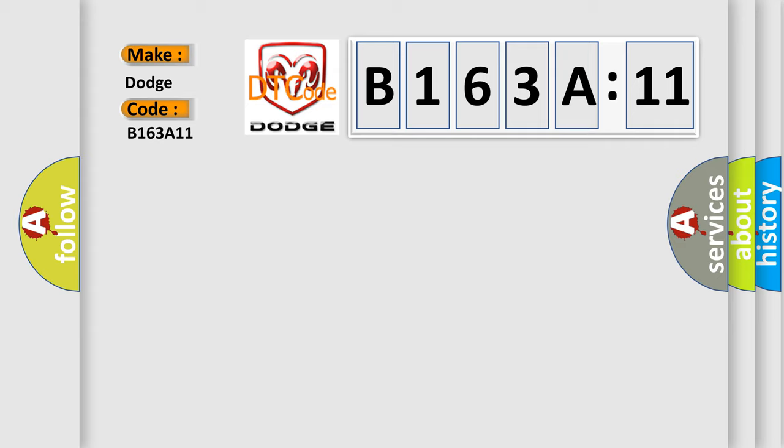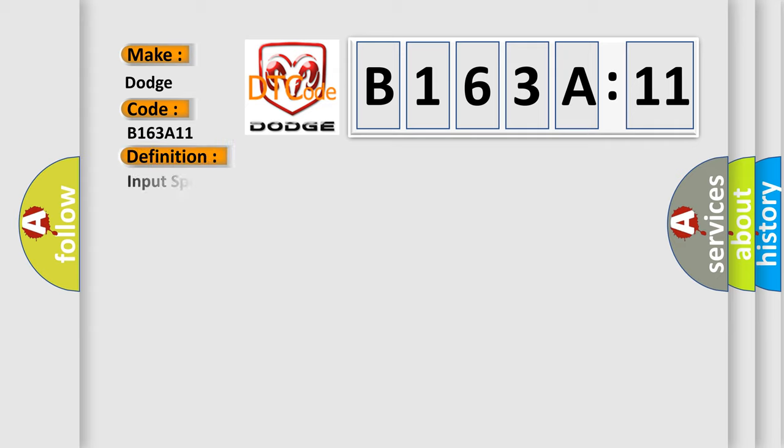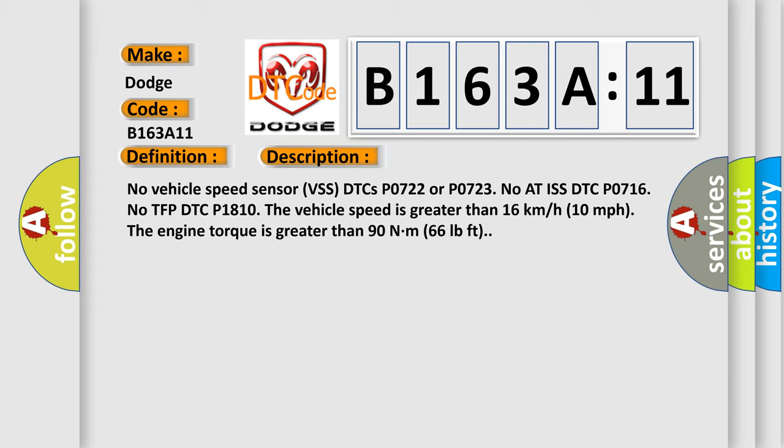The basic definition is input speed sensor circuit low voltage. And now this is a short description of this DTC code: No vehicle speed sensor VSS DTCs P0722 or P0723. No AT ISS DTC P0716. No TFP DTC P1810. The vehicle speed is greater than 16 kilometers per hour, 10 miles per hour. The engine torque is greater than 90 Nm, 66 pound-feet.